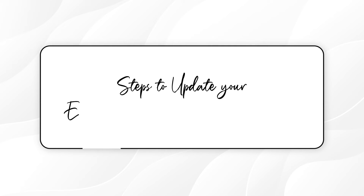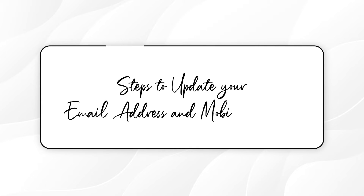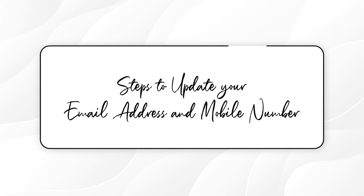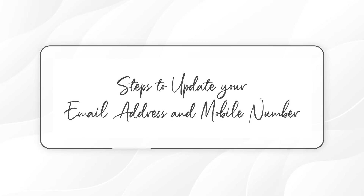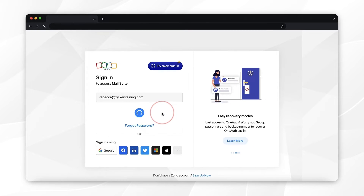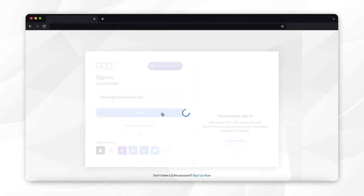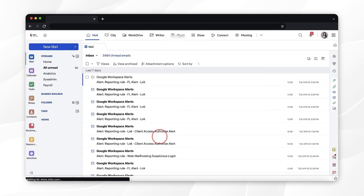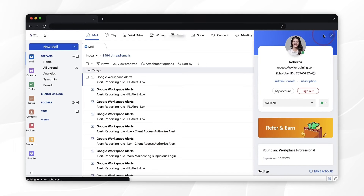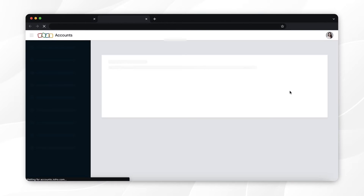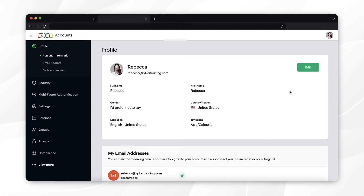Login to your Zoho Mail account. Click on your profile icon on the right top and select 'My Account'. Select 'Profile' from the left pane, then select 'Email Address'.